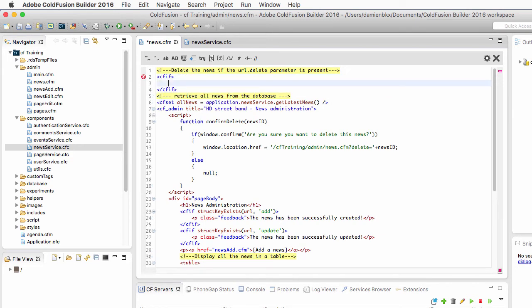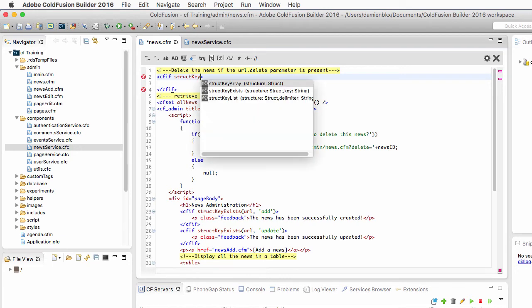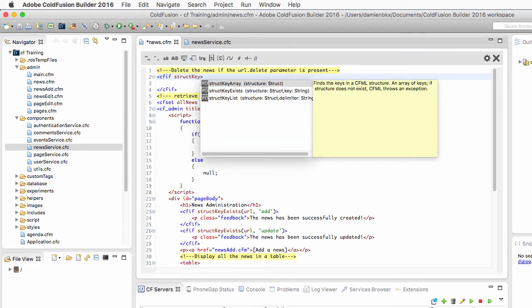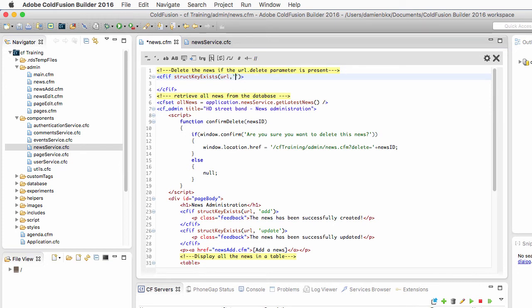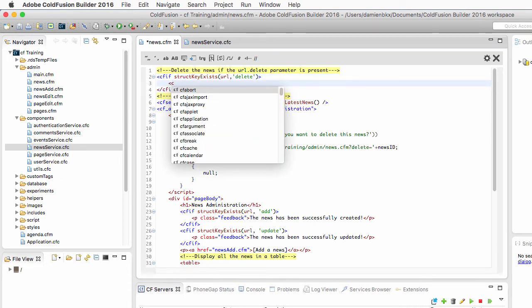I will use here a cfif with the structKeyExists function of ColdFusion to check in the URL scope if the delete variable is present. And if it is present,